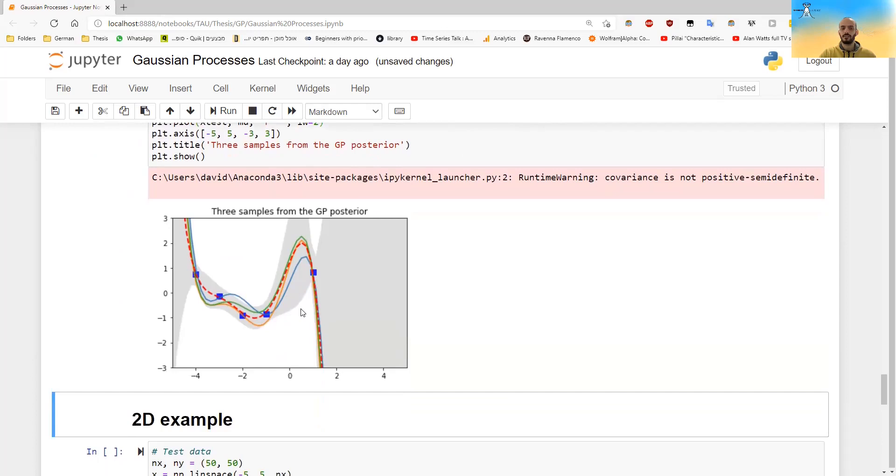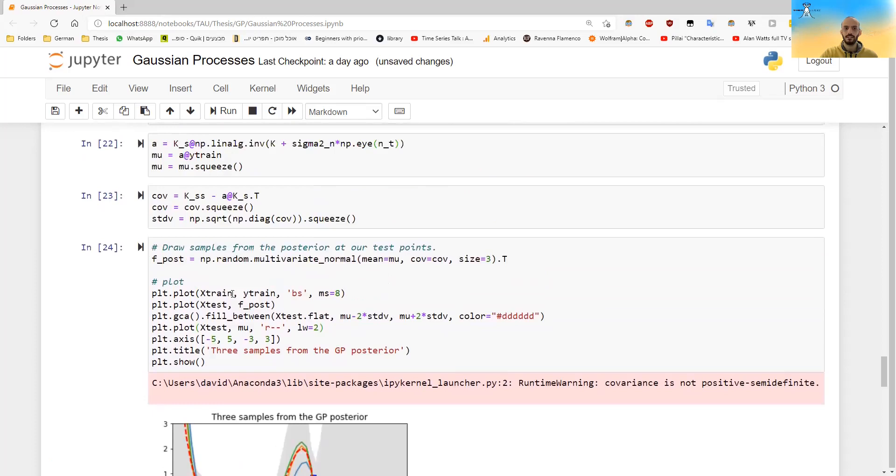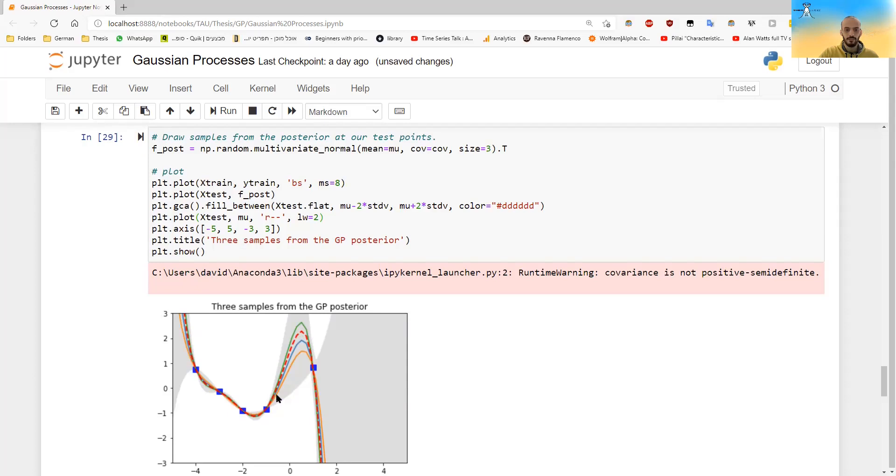So for our given points, you can see, this is the polynomial that it fits to it. And this is the amount of uncertainty around each point. And if I would reduce this to zero, then you see that now the dashed line passes exactly through all of our five points.